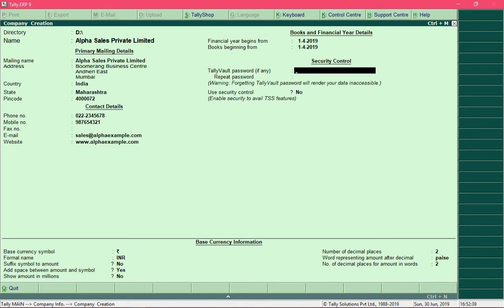The cursor moves to the Tally Vault Password field. Here you provide a password to secure your company details — once set, you will need to enter it every time before accessing your company data. Tally Vault Password is an optional field, so right now no password will be entered, but its usage will be demonstrated at the end of the course.